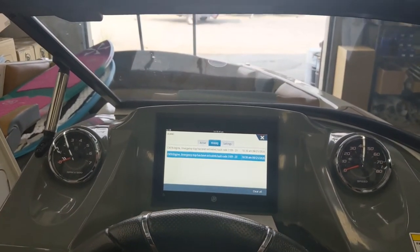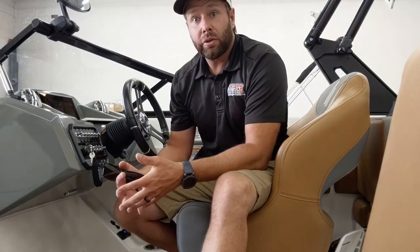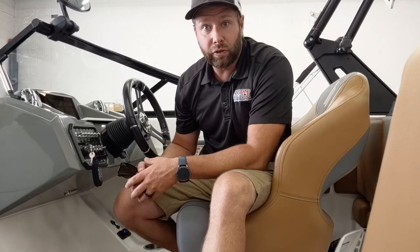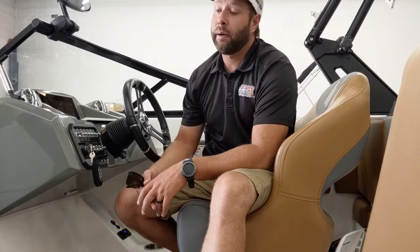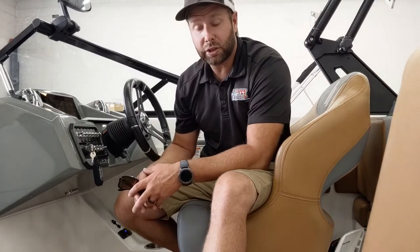Hope you guys like this — have a good one. That was a quick overview of the Mercury 9-inch Vessel View display on our Heyday WT Surf. Hopefully that helped you with any questions on what it looks like, how it functions, and whether it's worth the money. We definitely think it is, and all of our boats will have this display. If you have any questions, call us at the shop.